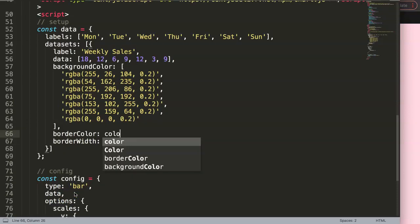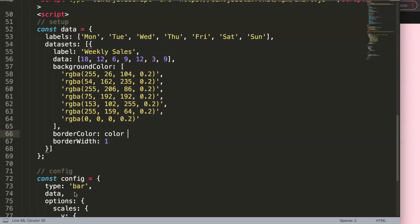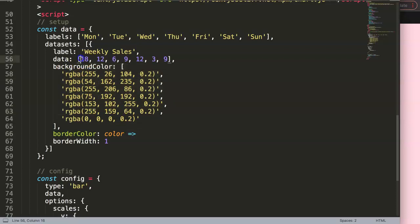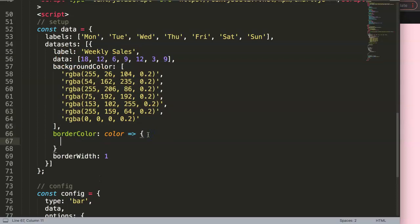Remember, in Chart.js you're allowed to put in functions if they are indicated as scriptable. So border color and background color are scriptable items, the same with number and data as well. What we're going to do here is put in a script.